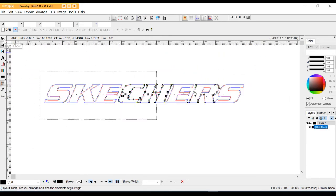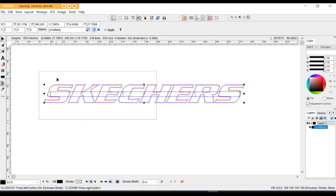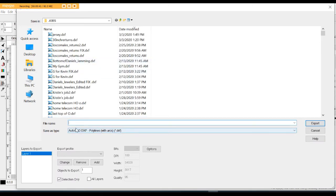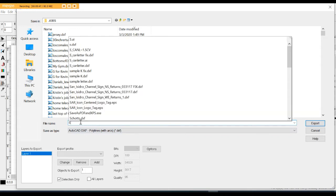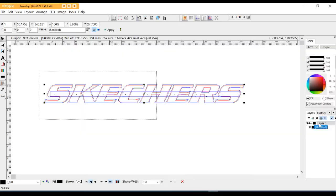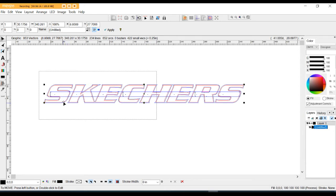Let me dump this function. Now what I want to do is save this as my master file. I'm going to go to File, go to Export, and save it with polylines and arcs. This job is the sketches master file and I'll export that. So now every time I come back, this is what I'm going to work off of when I put an outline around it for my tool pathing on my router table and for my channel letter equipment.